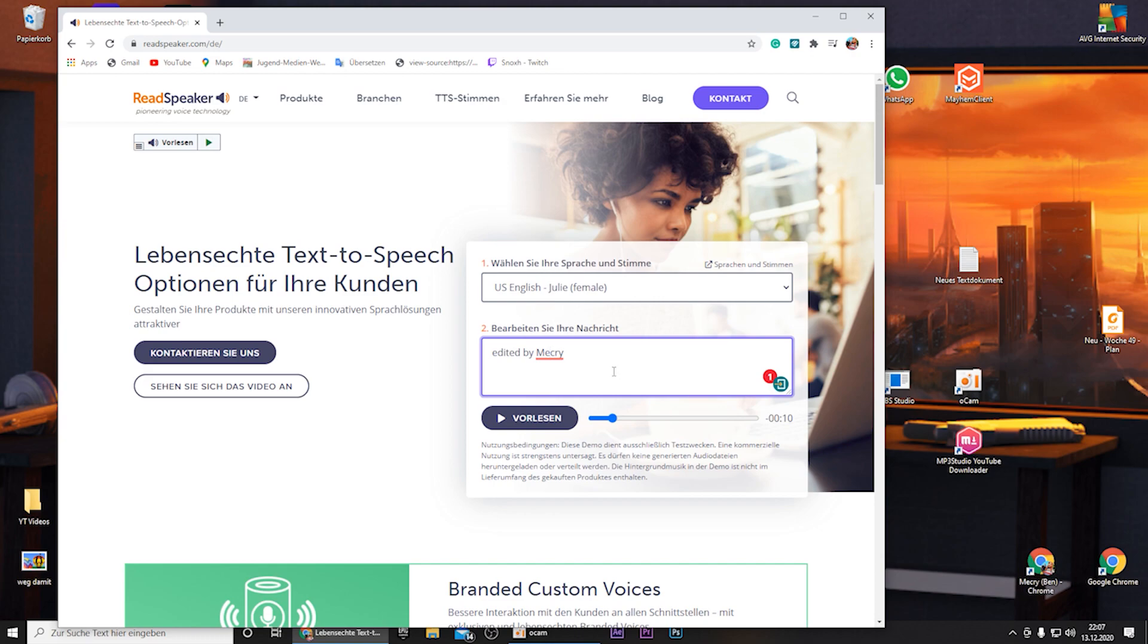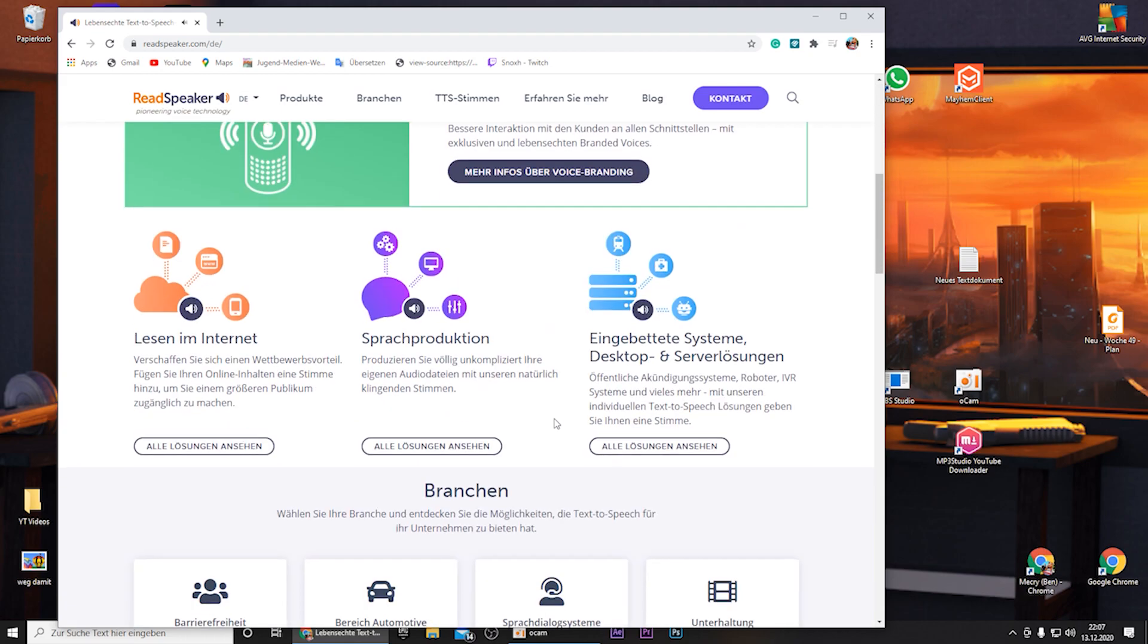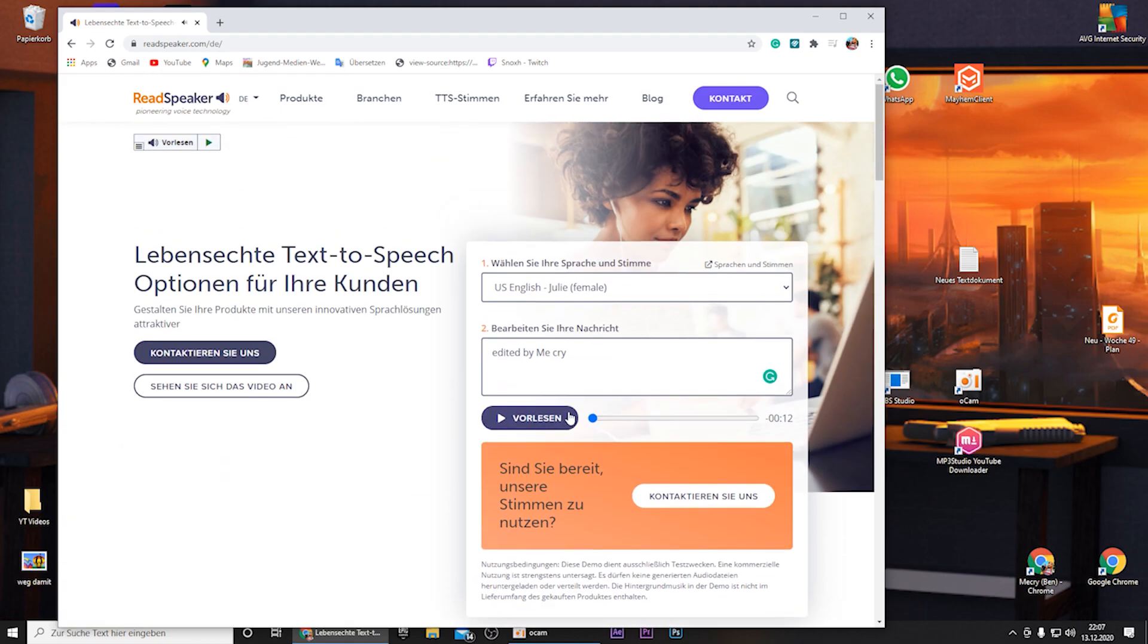So then I just experiment and see how it looks fine. This is a demo edited by me cry. And yeah, this sounds way better. So you just have to experiment in order to get the best result possible.